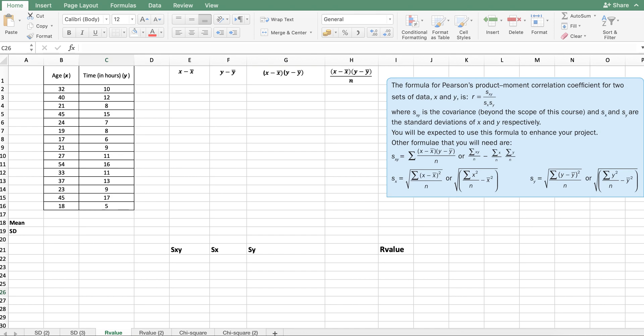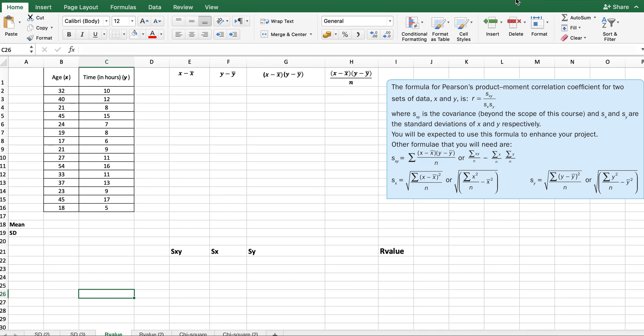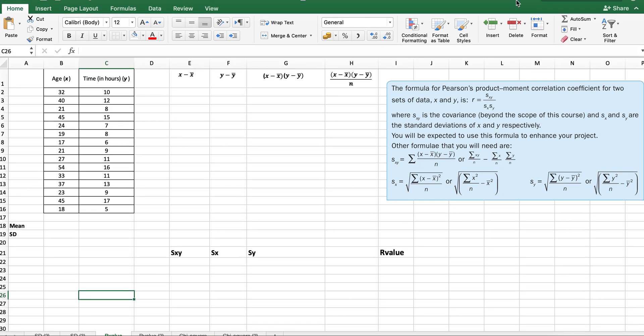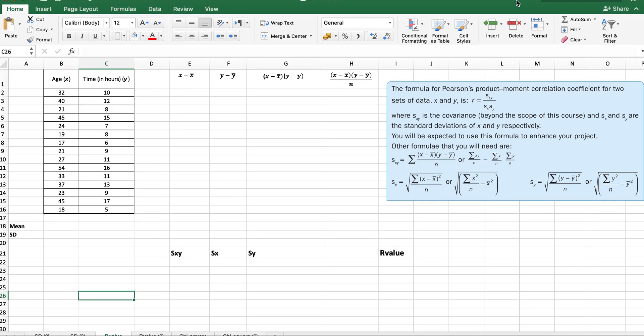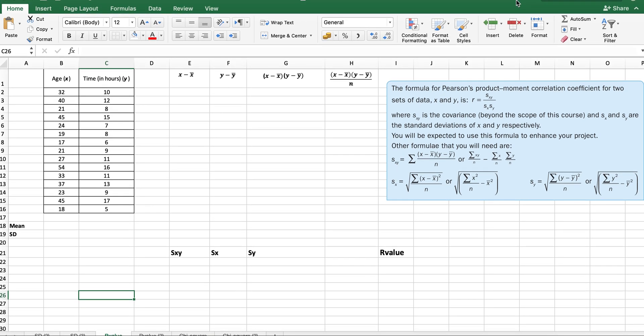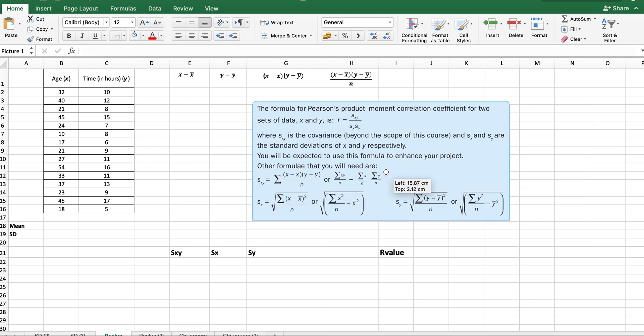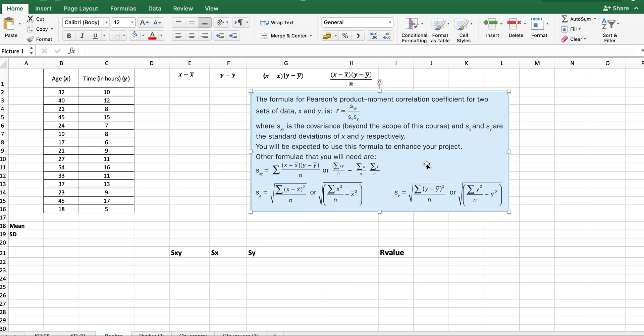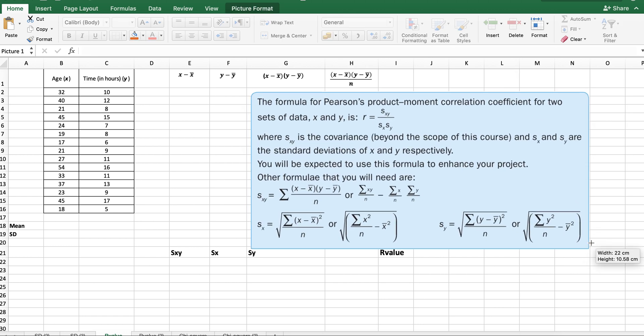This is part of a series of videos about how to use technology for your IB Math Studies internal assessments. In another video, I went through how to calculate standard deviation. For this video, I'm going to focus on finding the R value, or what we call the Pearson's product-moment correlation coefficient.